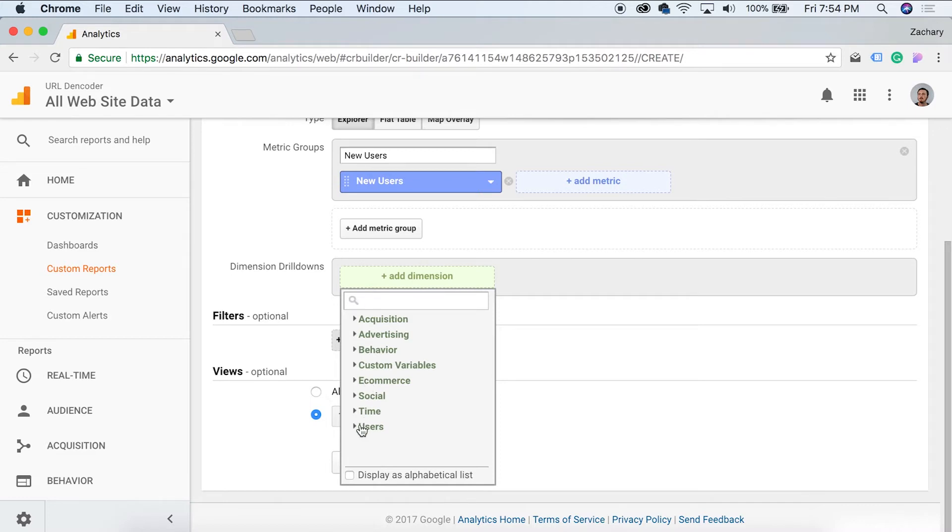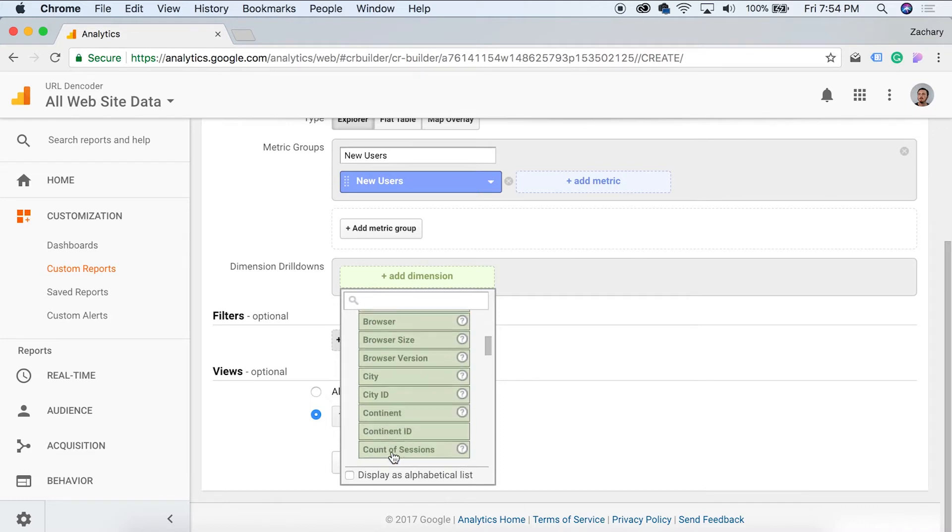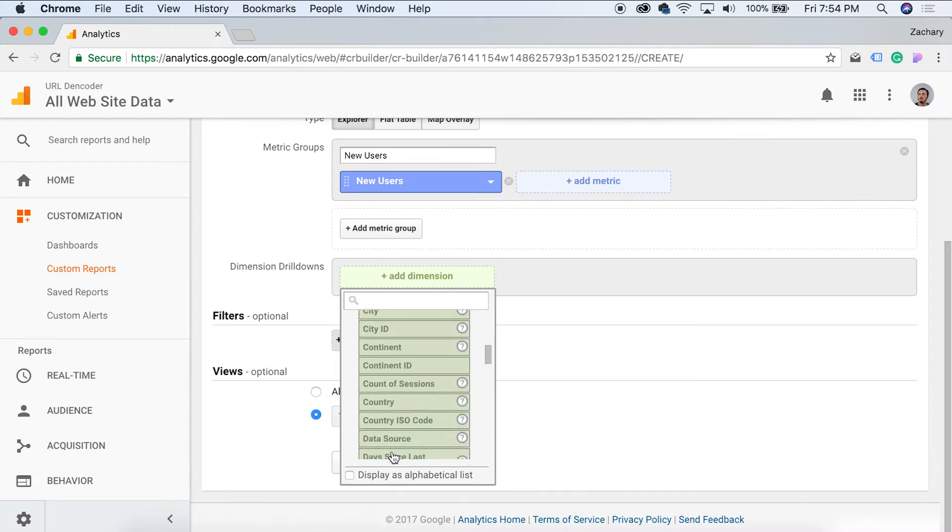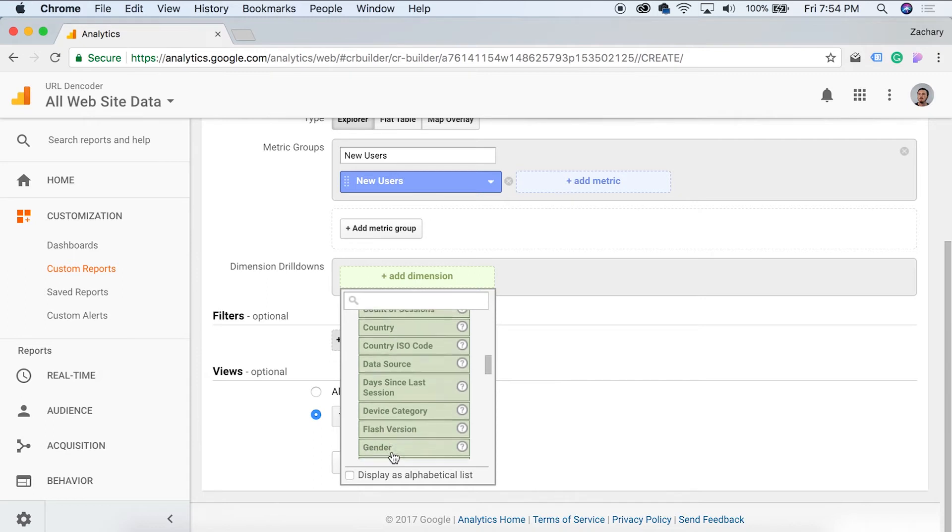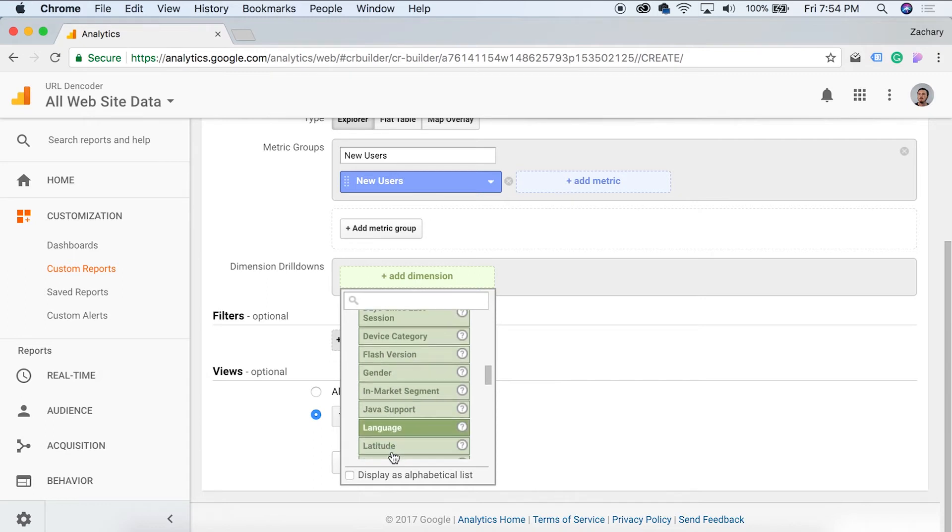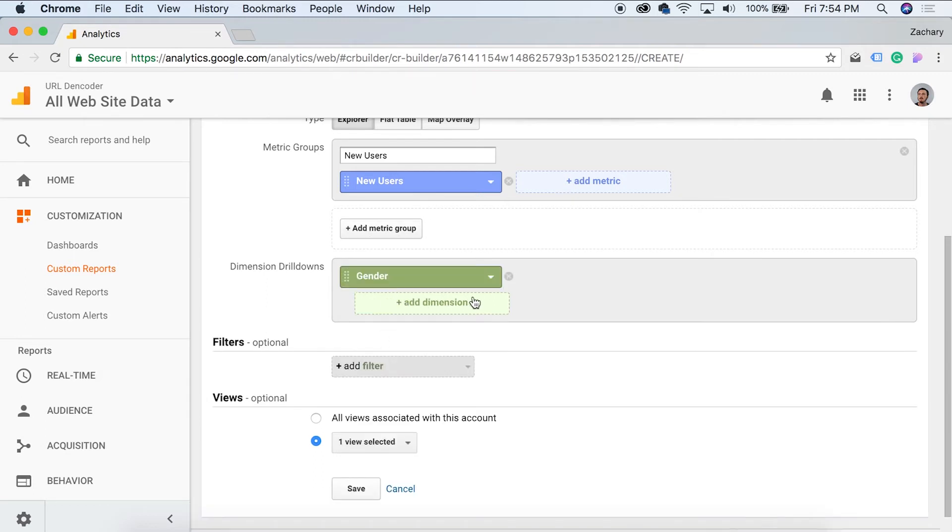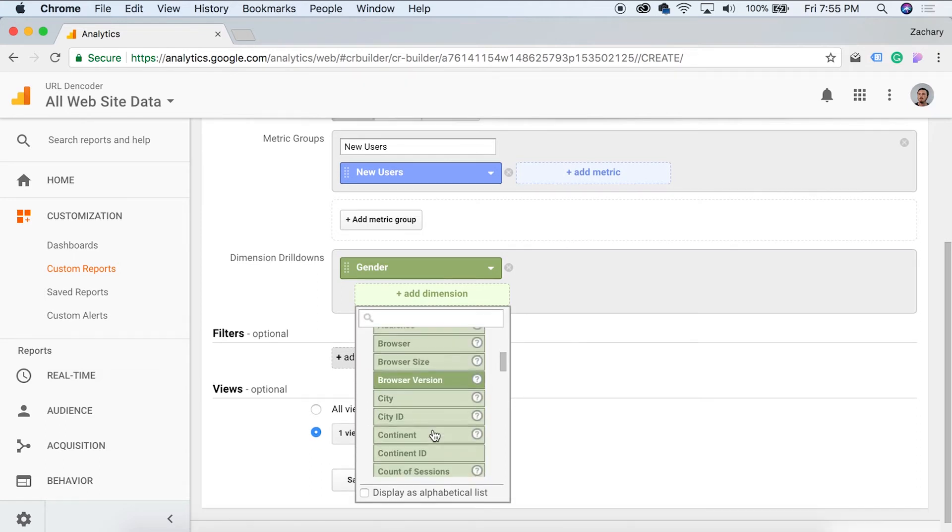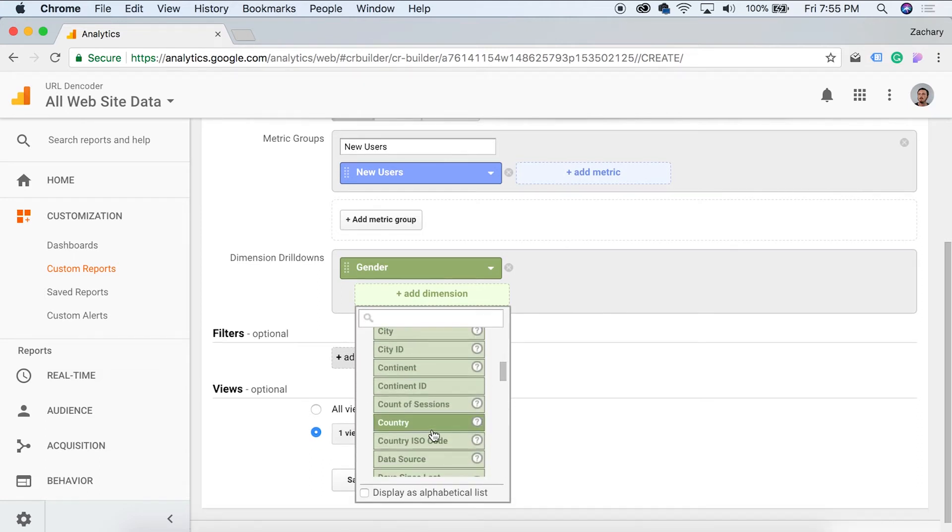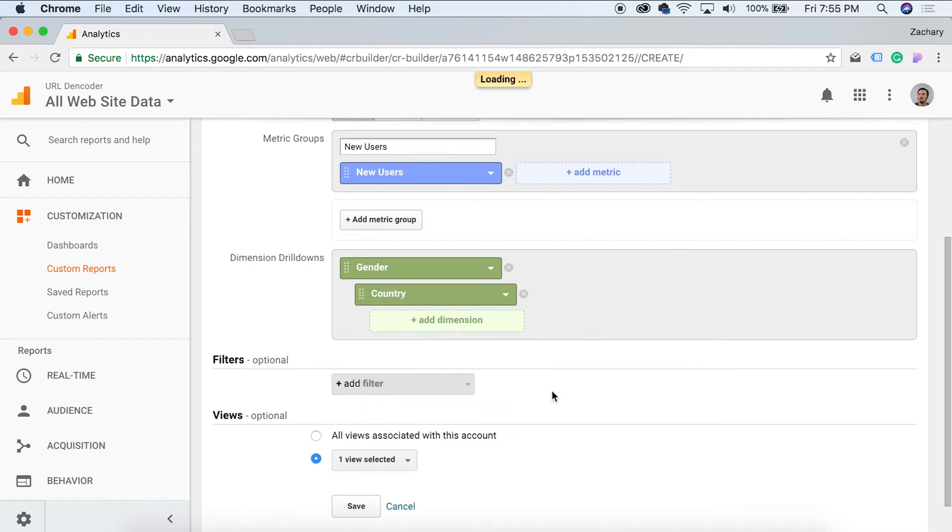You can come over here. We can go, let's see our users. We're going to want to know who is, or what their gender is. And then we're also going to want to know, let's see, let's go, let's do country there. There we go. So we have gender and country, and those are our dimension drill downs.